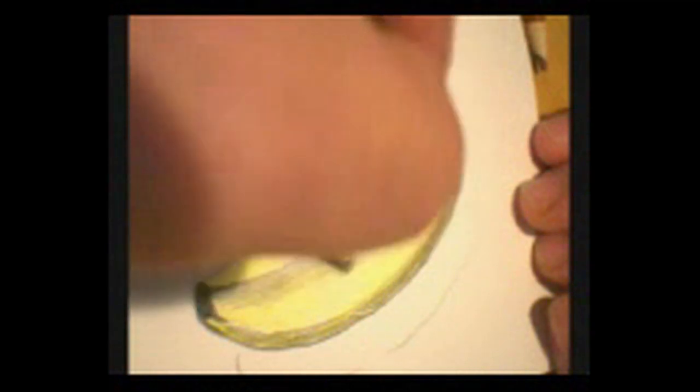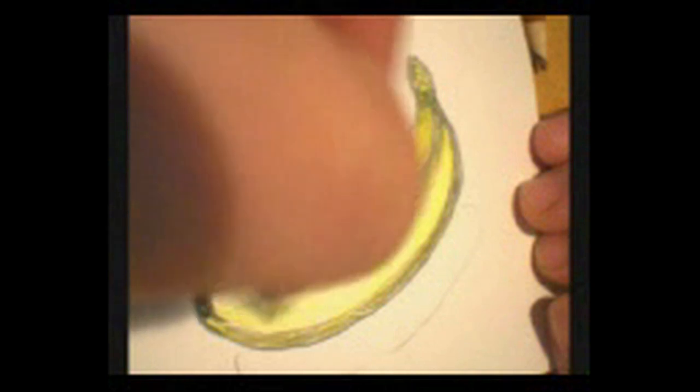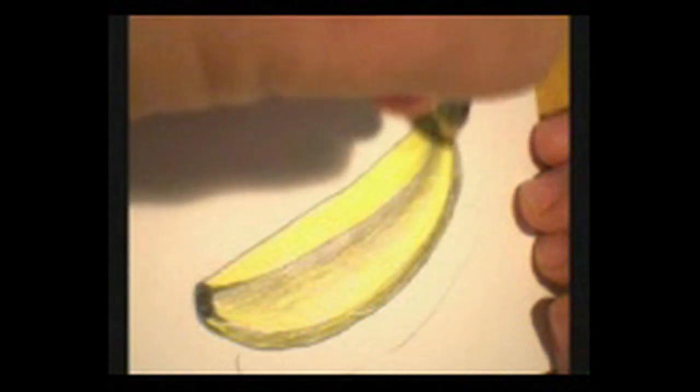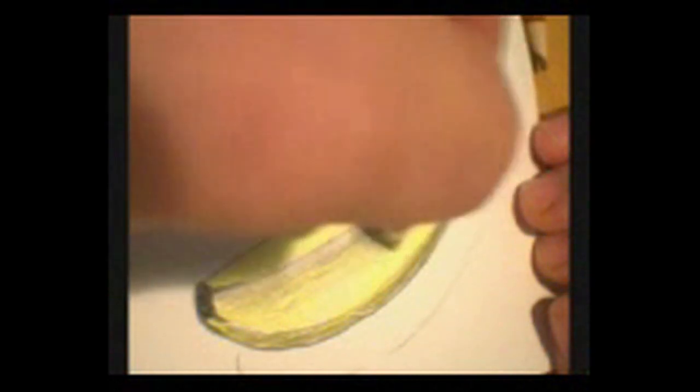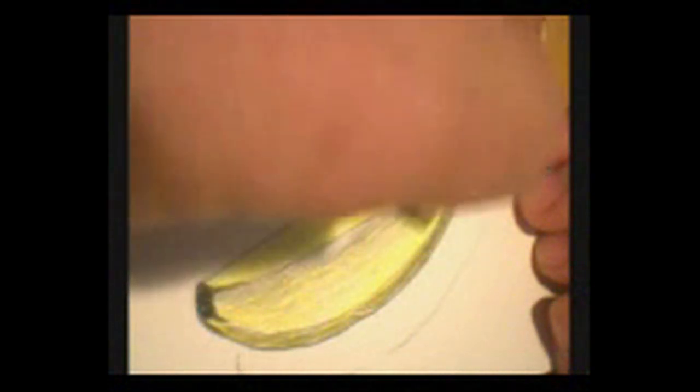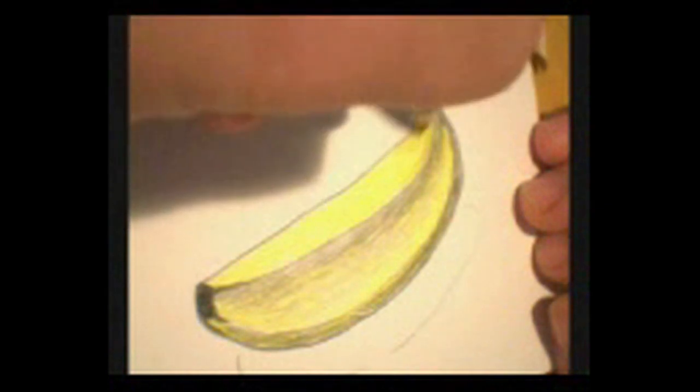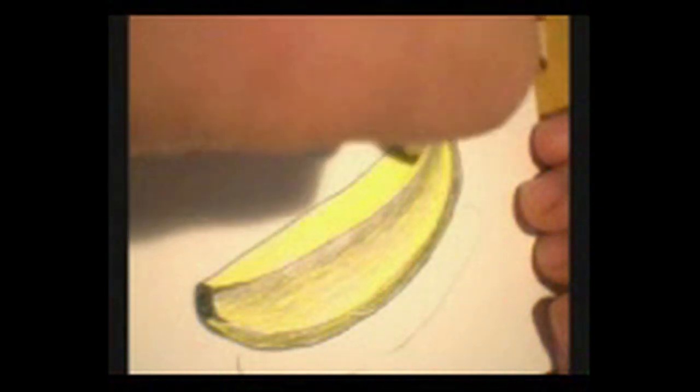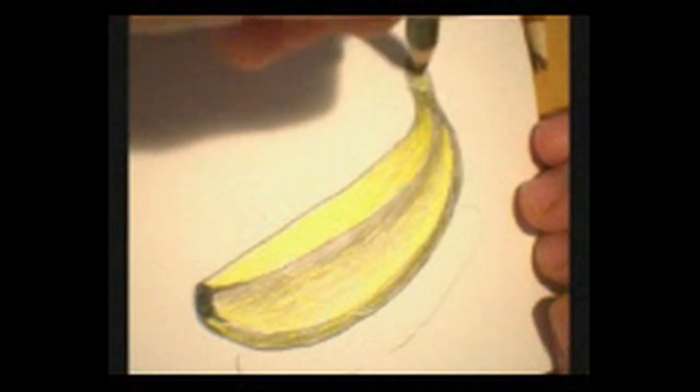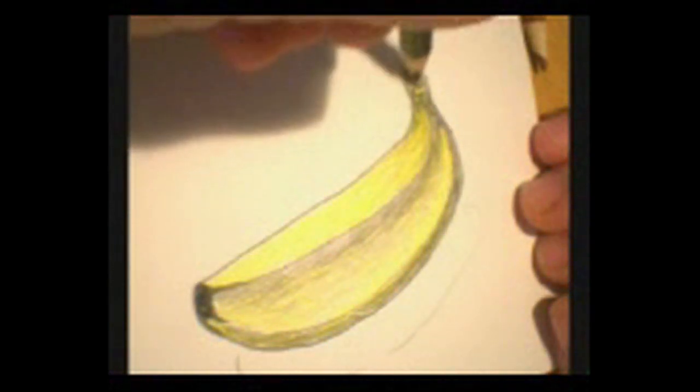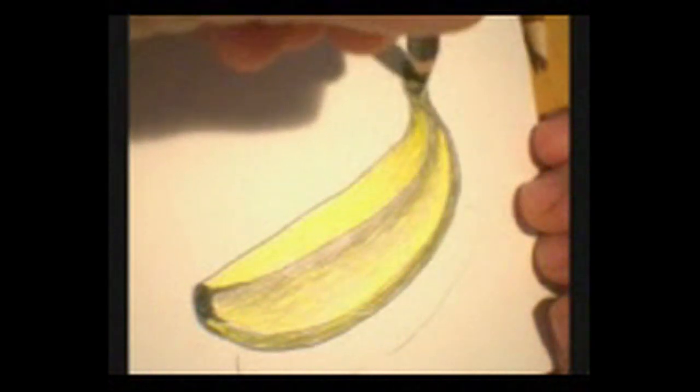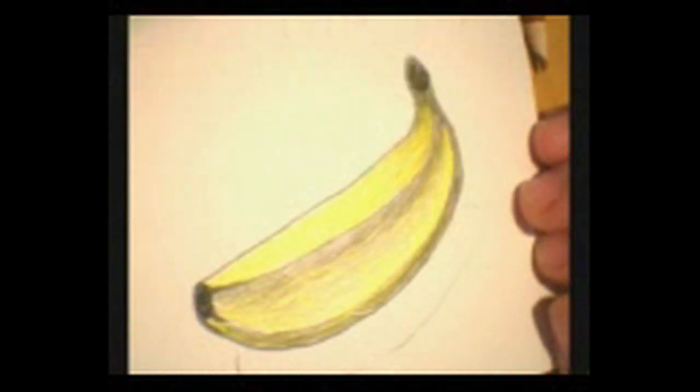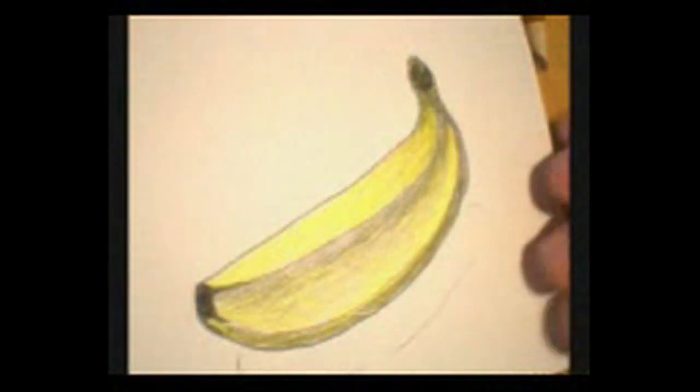Now, we've used the pencil before to transition value from dark to light. Now I'm using a combination of pressure of the pencil and texture, like little circles that I'm sort of working across this surface. I'm going to darken this up.